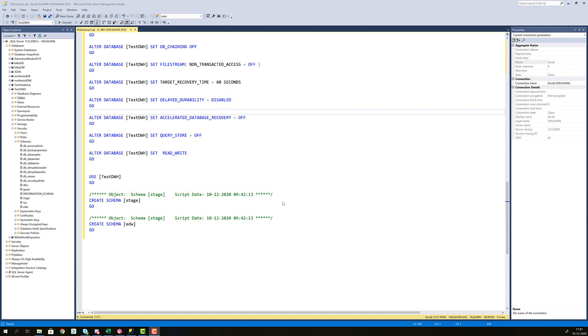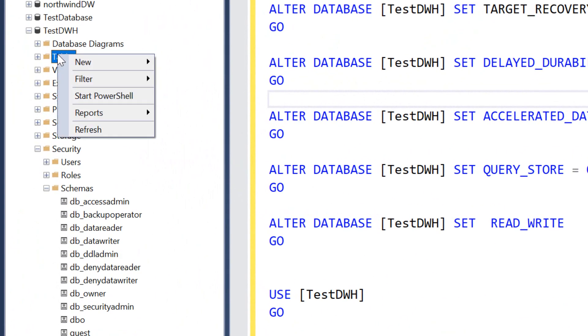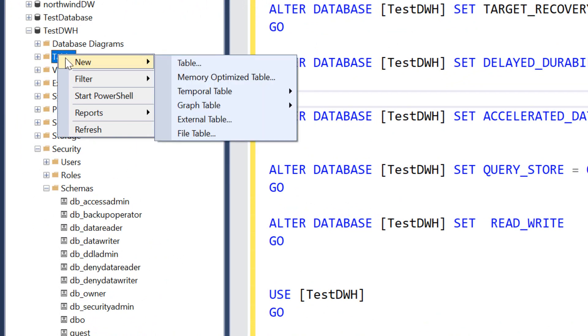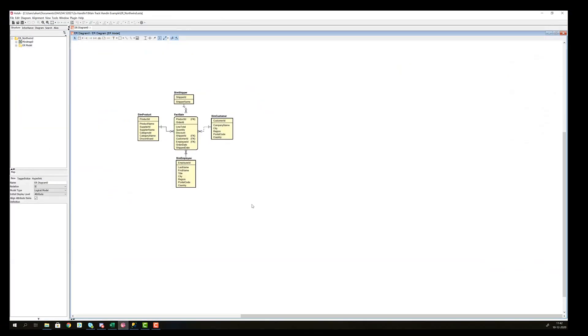Now that we have our database for our data warehouse created and we have created the stage schema in order to separate the data from its untransformed form into its transformed form, we can start creating our tables by either clicking, right clicking the tables node, going new table.